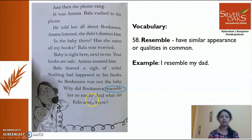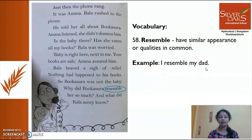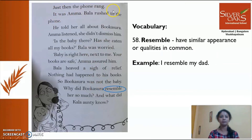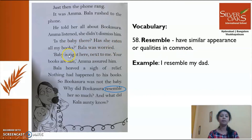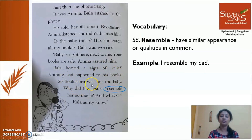Bala heaved a sigh of relief — nothing had happened to his books. So Bukasura was not the baby. 'Why did Bukasura resemble her so much, and what did Kala Auntie know?' There is a new word: 'resemble' means having a similar appearance or qualities in common. For example, 'I resemble my dad.' Read along: 'Just then the phone rang — it was Amma. Bala rushed to the phone. He told her all about Bukasura. Amma listened and didn't dismiss him. Your books are safe, Amma assured him. Bala heaved a sigh of relief. Why did Bukasura resemble her so much and what did Kala Auntie know?'